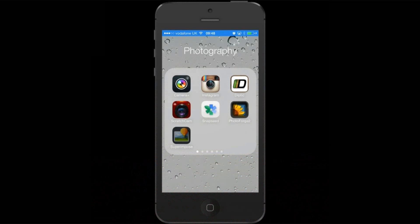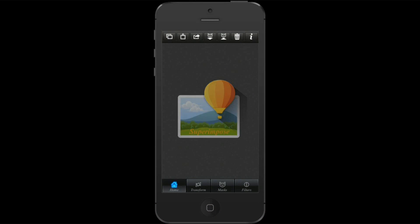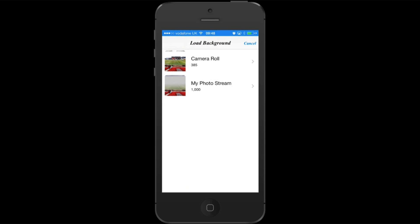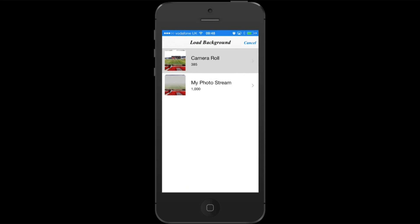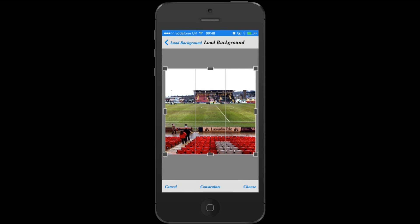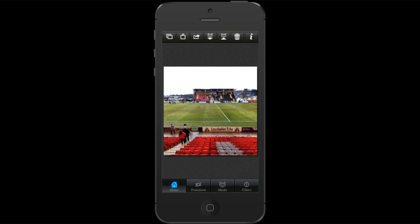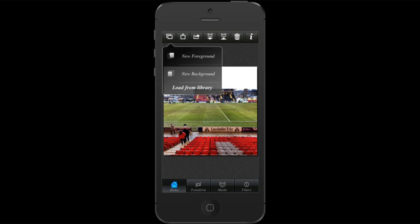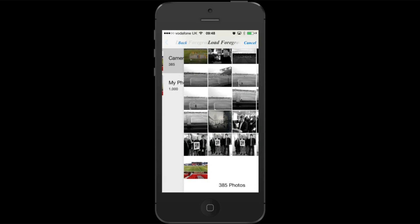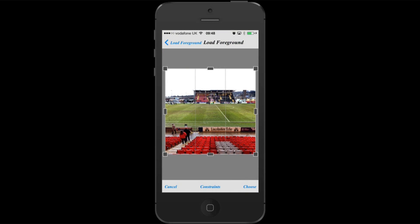Okay, so the first thing I'm going to do is open up Superimpose and hit the icon at the top left to import the image that I'm interested in as the background, and it's going to be this picture of the football pitch. Hit choose. Then I'm going to hit the same icon again and choose the foreground, and I'm going to choose the exact same image. Hit choose.